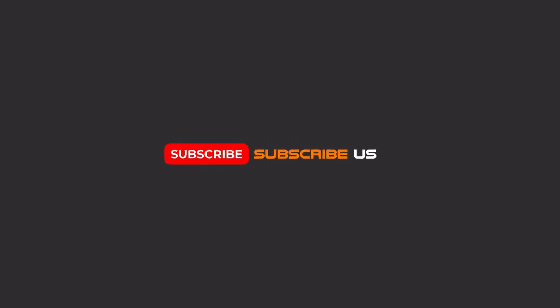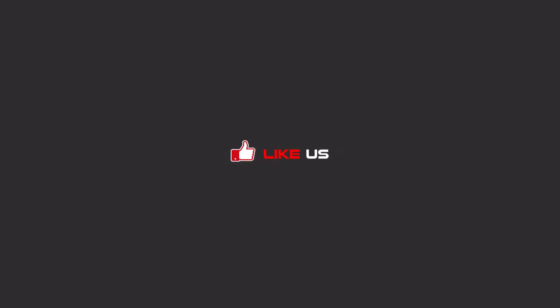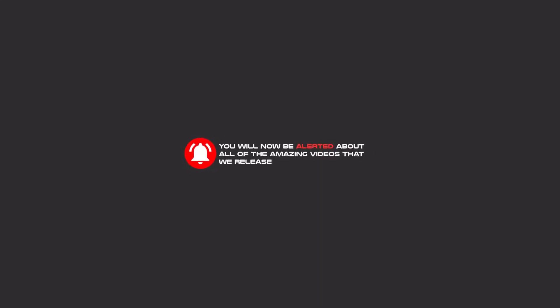Hello my friends. To continue these tutorials on YouTube, subscribe to us, like us, and hit the bell icon. And now you will be alerted about all of the amazing videos that we release.